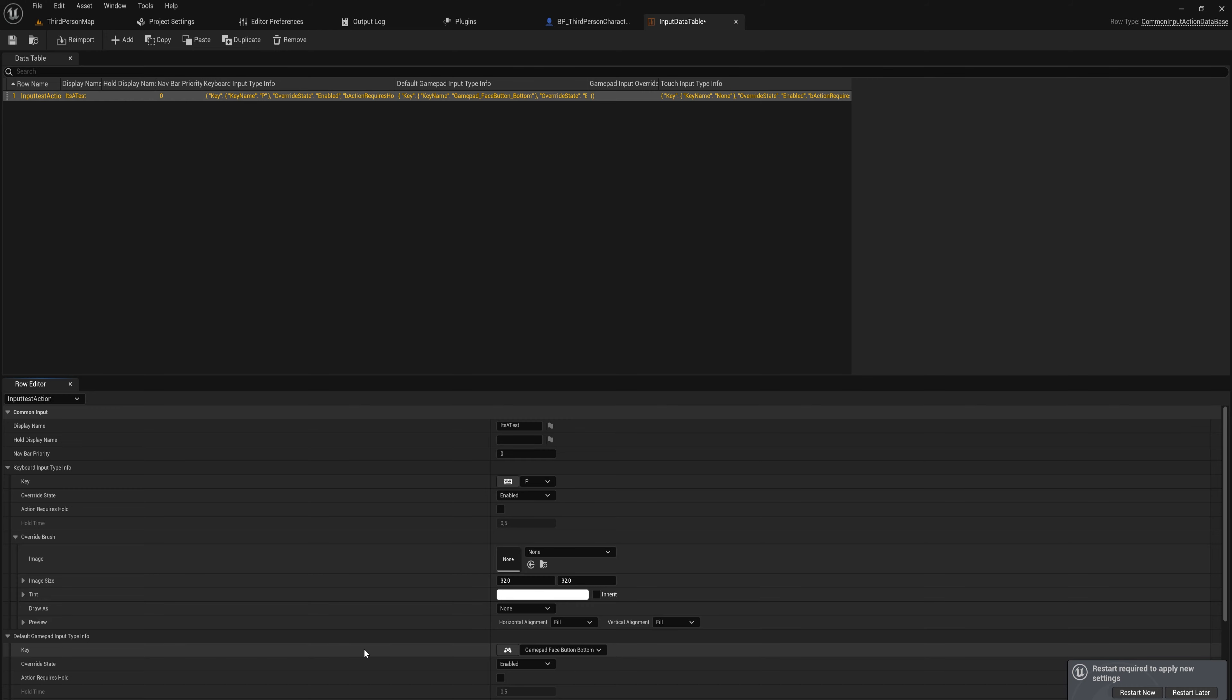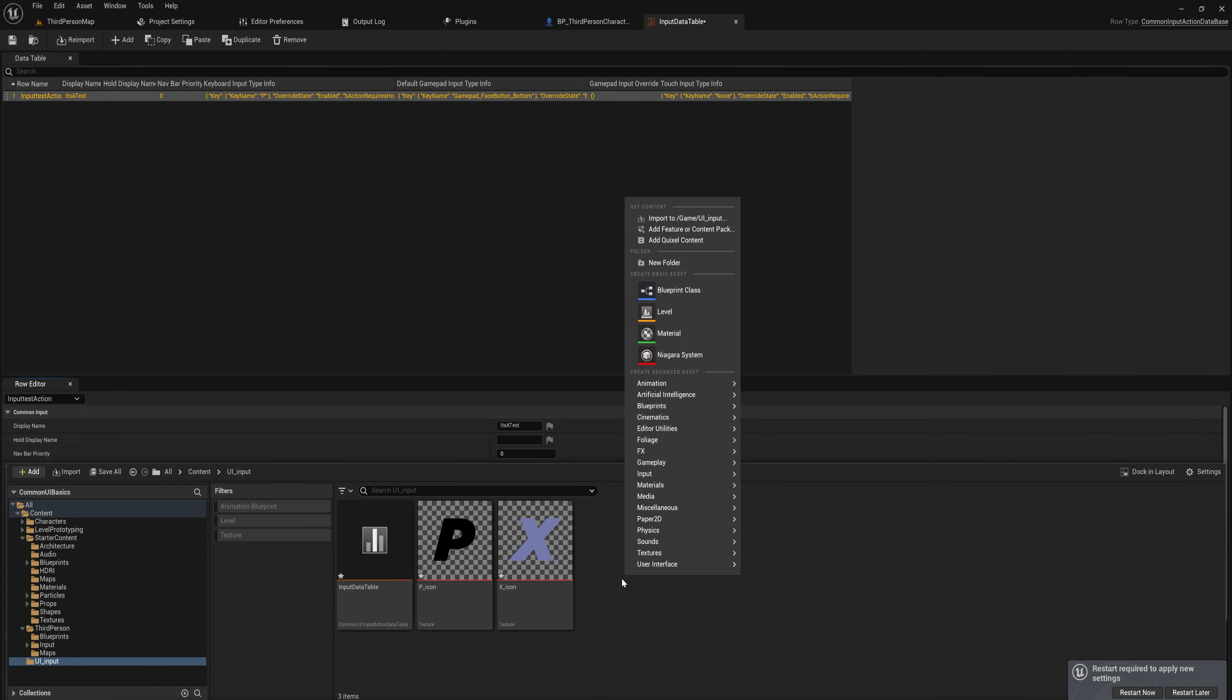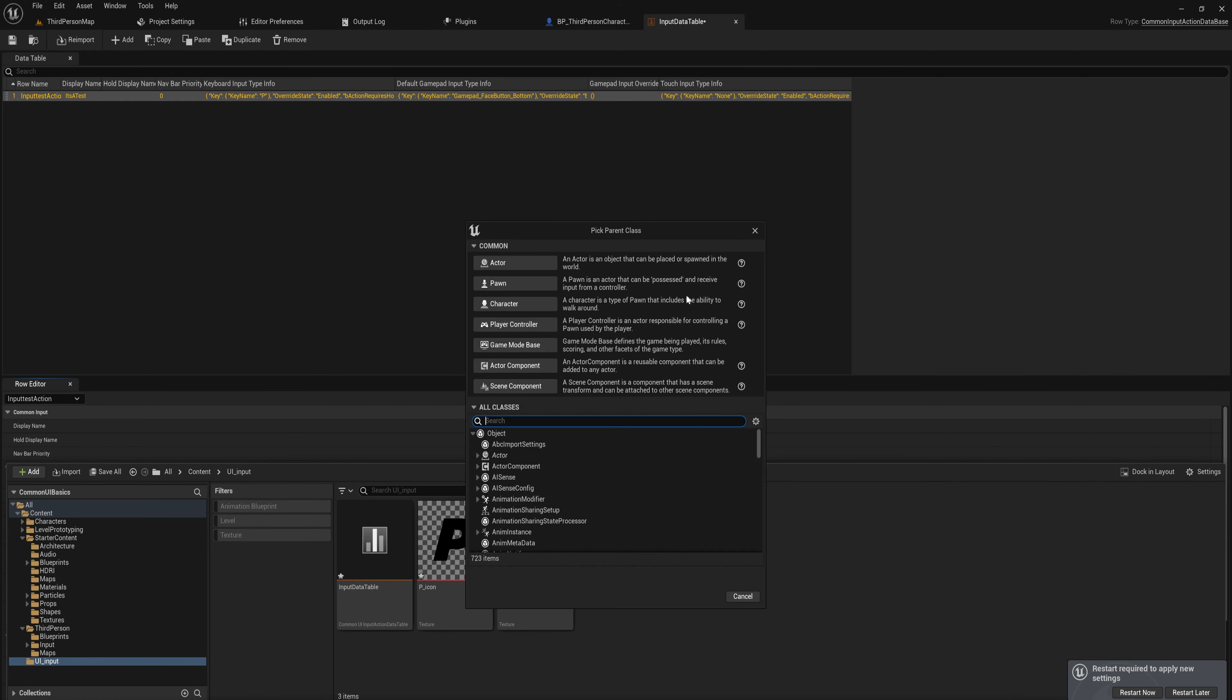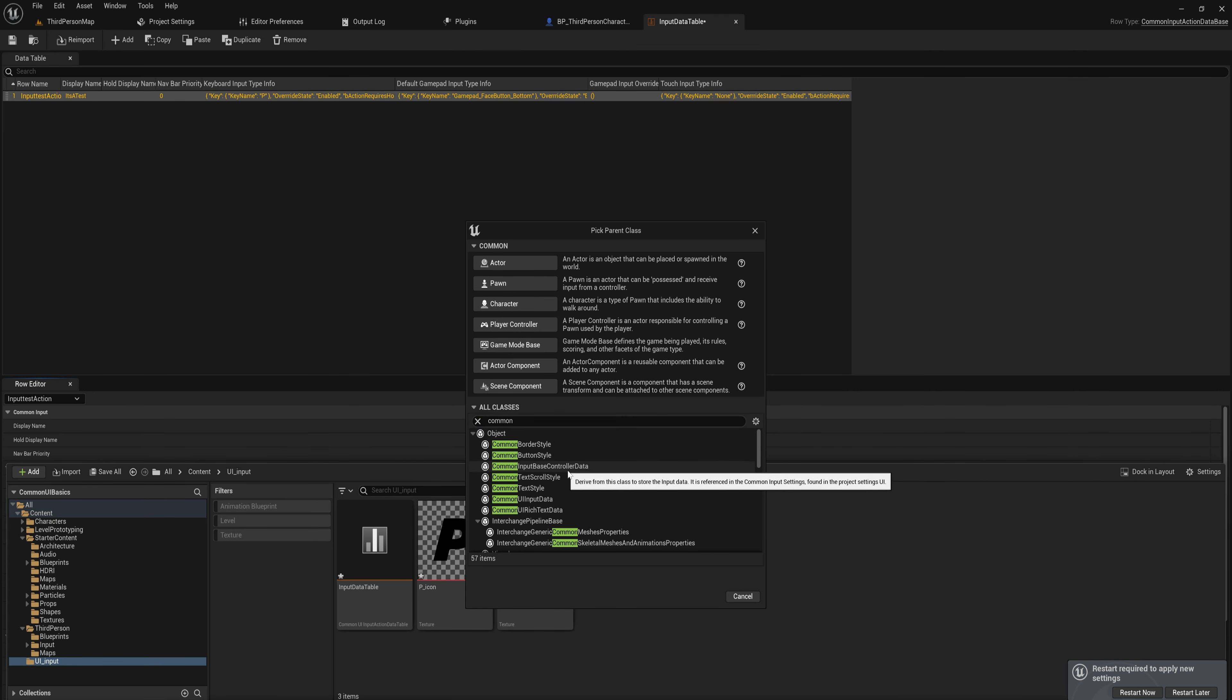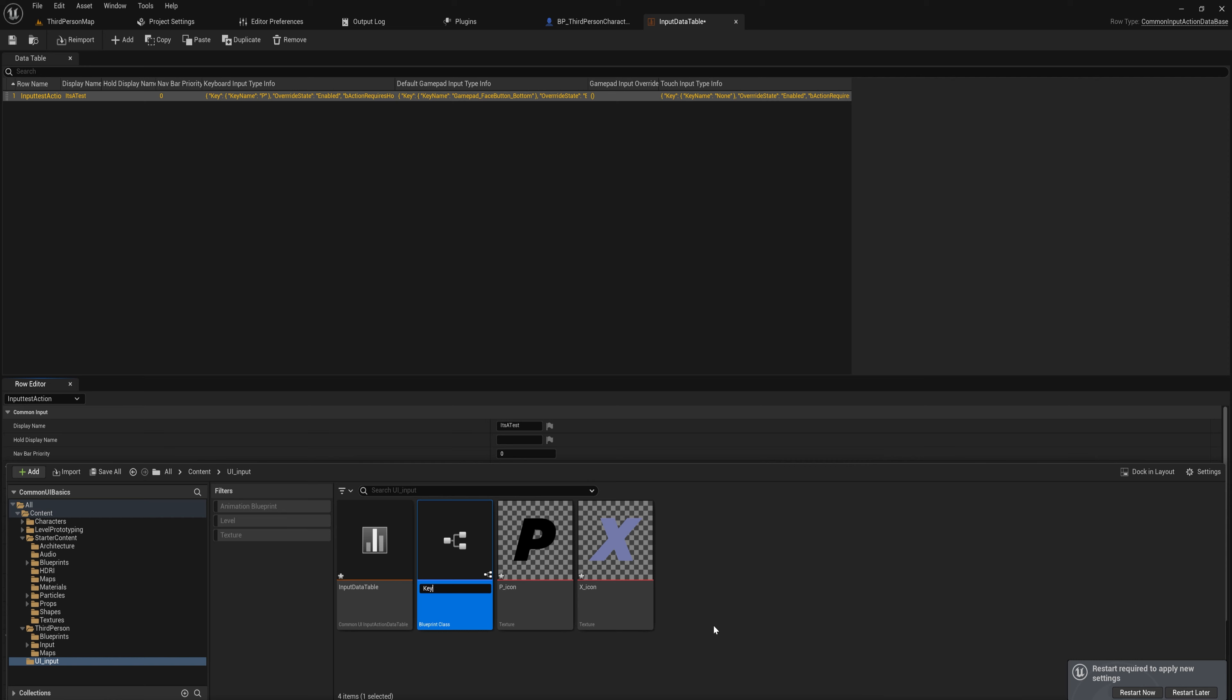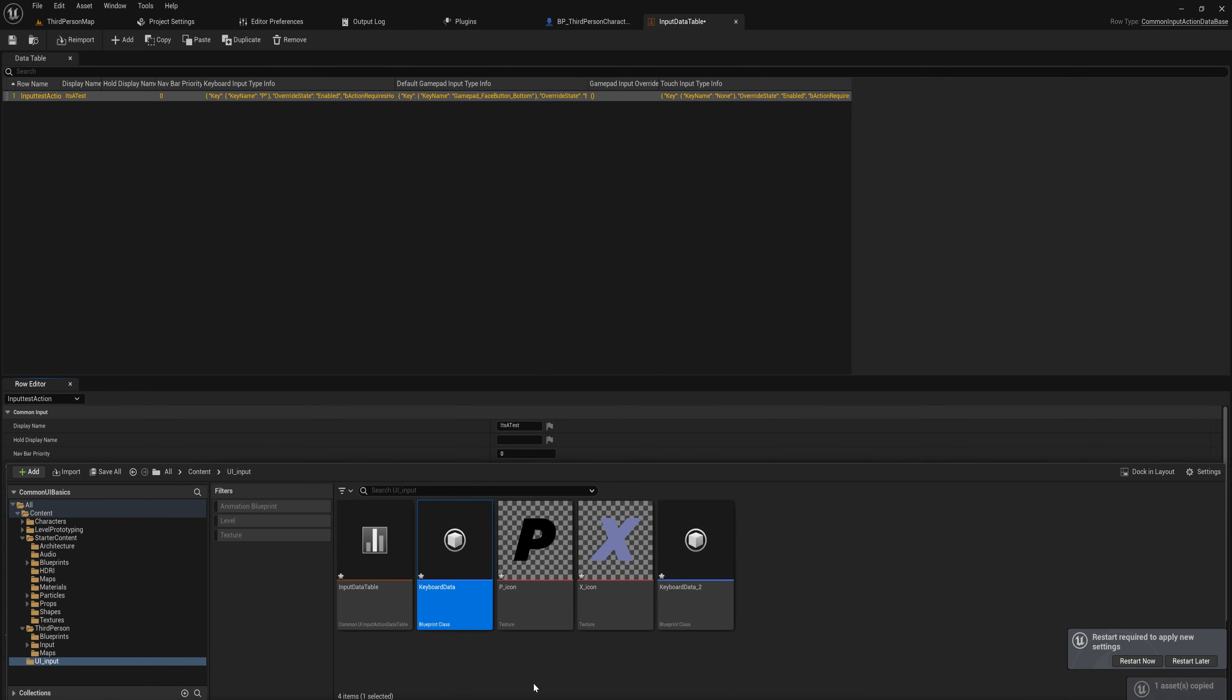So you set up your keyboard key or your mouse button key and your gamepad key in the corresponding menus here. And that's all you have to do in the data table itself for every single key input that you want to have. Then we're going to go make a blueprint class and we'll base that off the Common Input Base Controller Data, and we'll call this one Keyboard Data. And we'll duplicate that over and make that Gamepad Data.